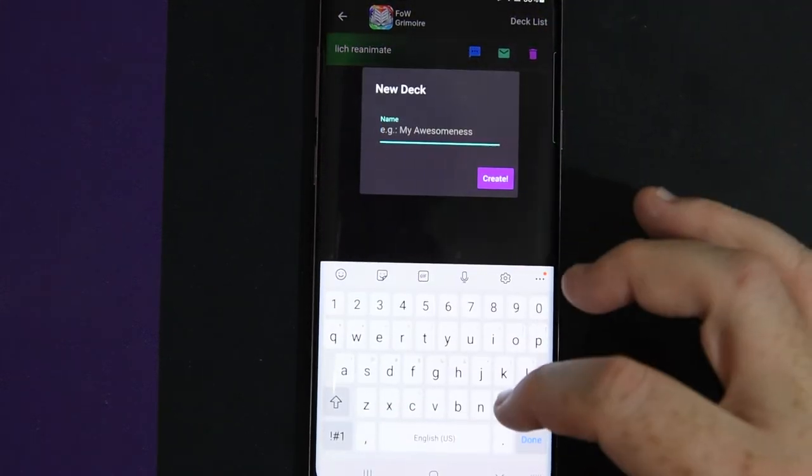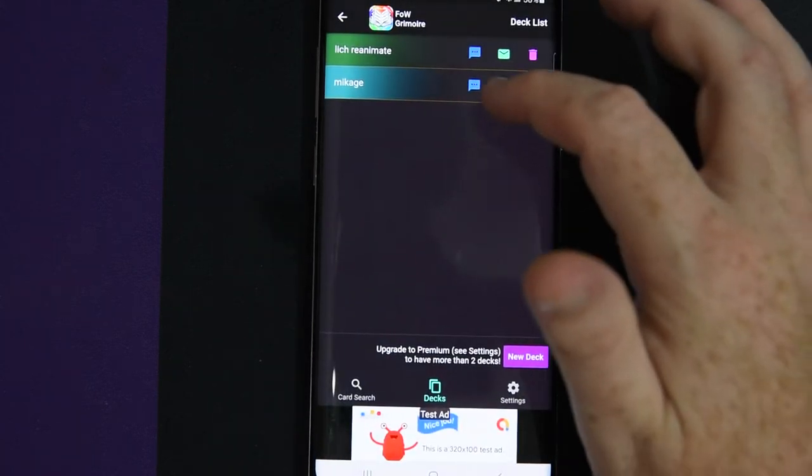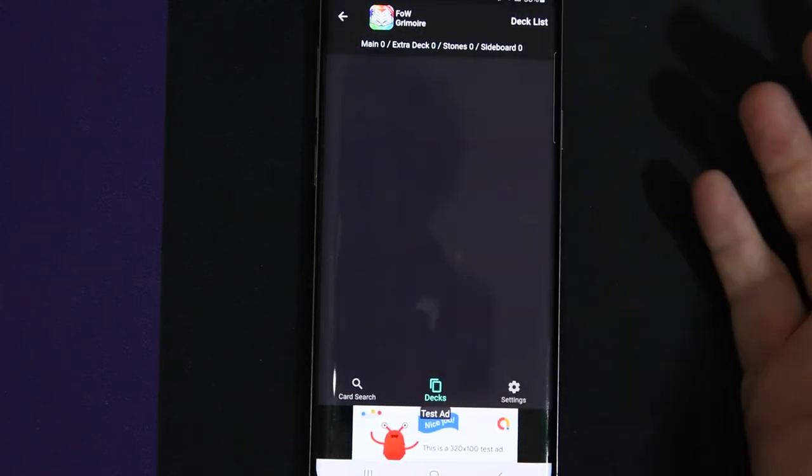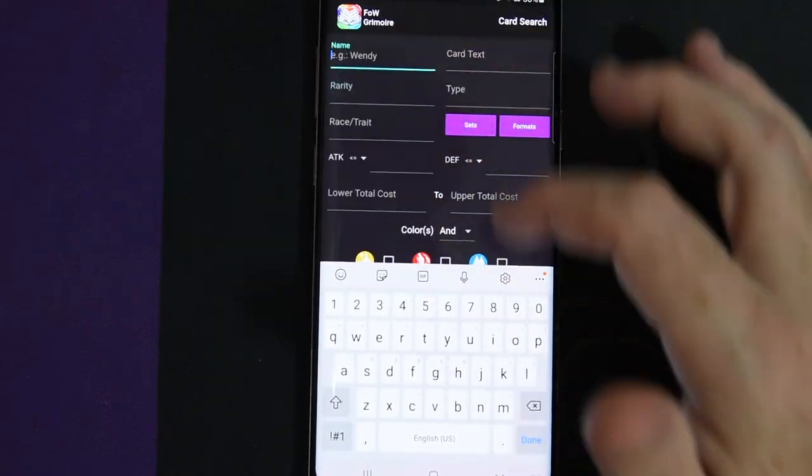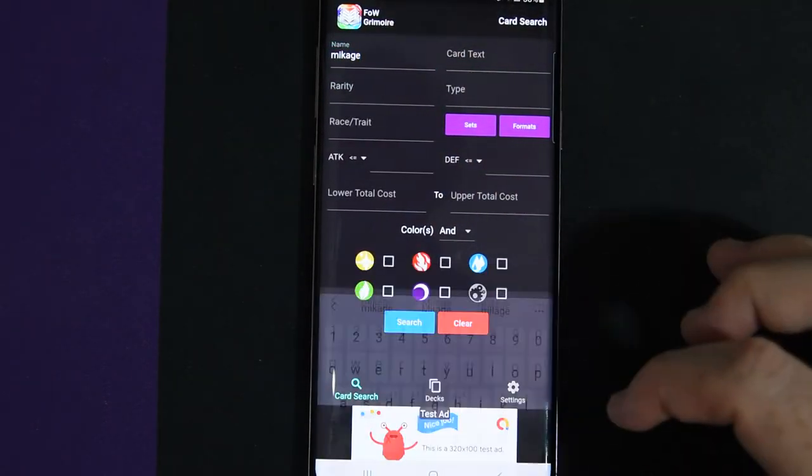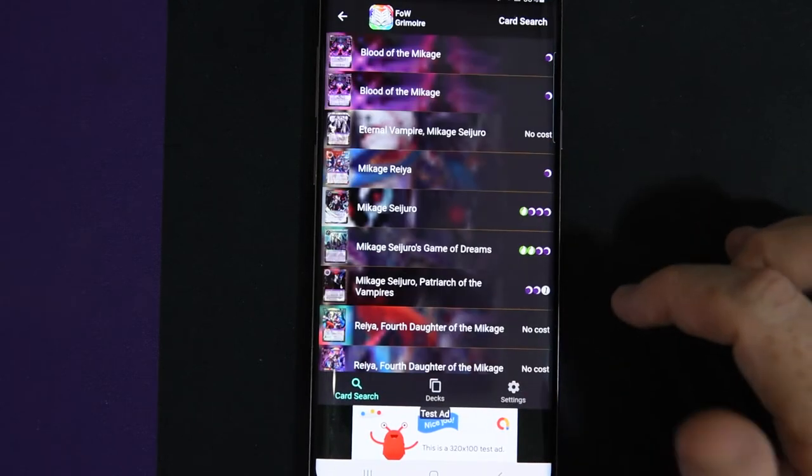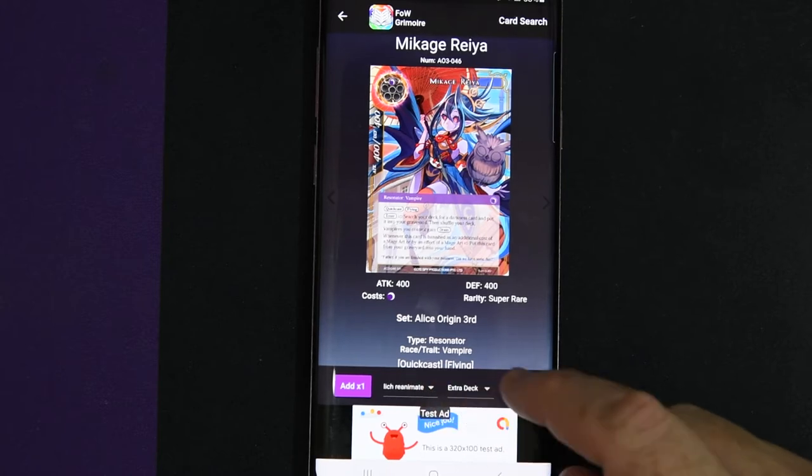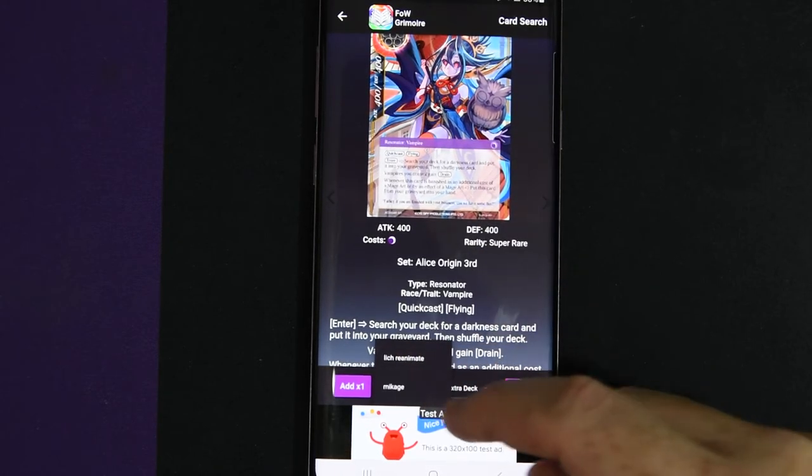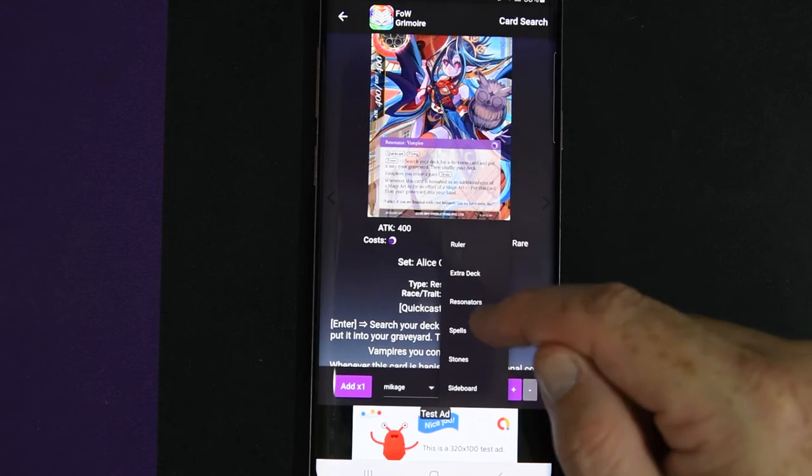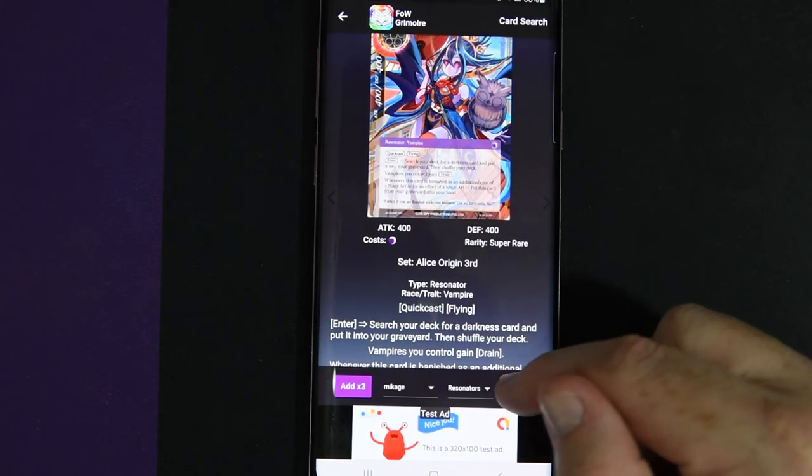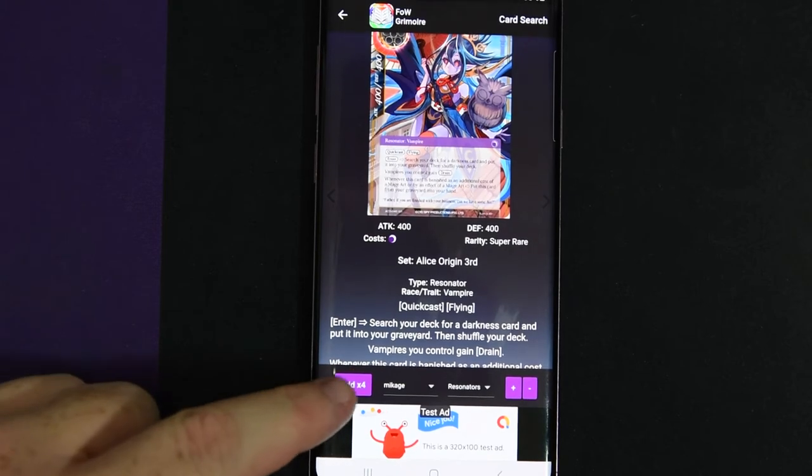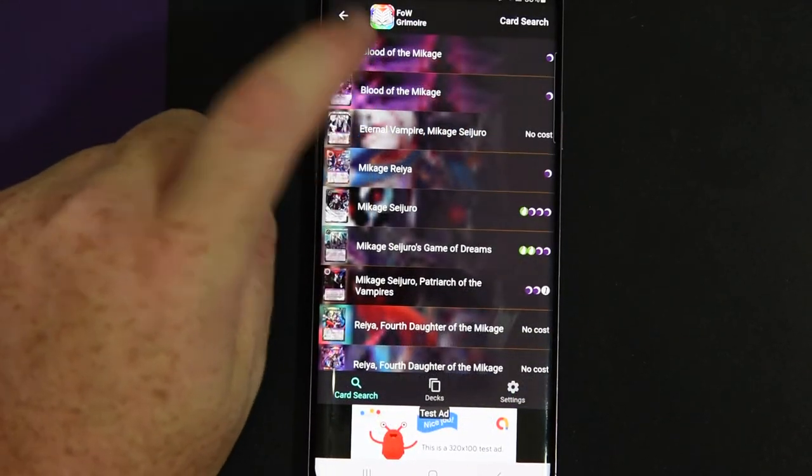So you get a new deck and we're going to just go Makage because I'm just going to play Makage. So you click on it and there's nothing there yet. So you go search and we're going to go Makage. Search. We're going to put Makage Raya in this deck. So down here at the bottom where it has everything, you click on the two different decks you have. You go to the Makage deck and you click on where it goes. So Resonators and then you're going to add four of them. Four of them got added.